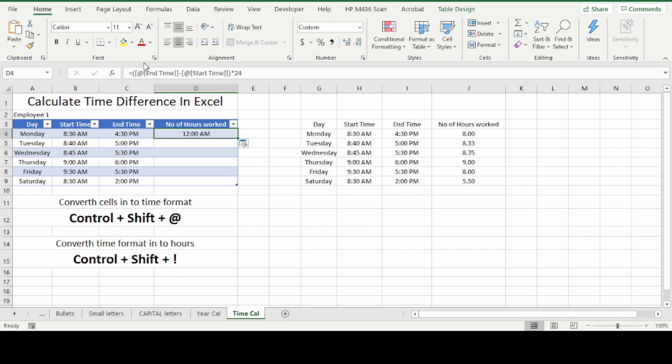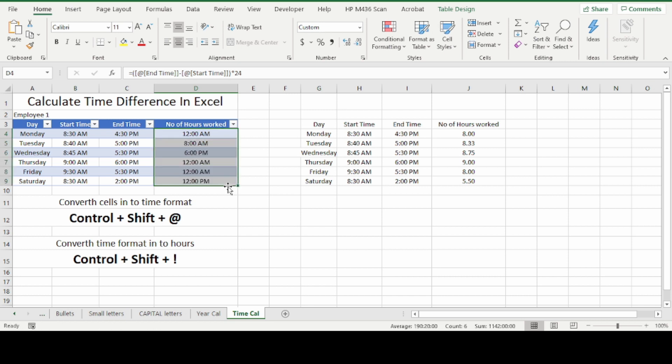Now the formula that is displayed is different, but we are doing the same thing. Don't worry about the formula, just follow the steps. You can drag this to the other rows, and then convert this into hours by clicking CTRL+SHIFT+! (exclamation mark).